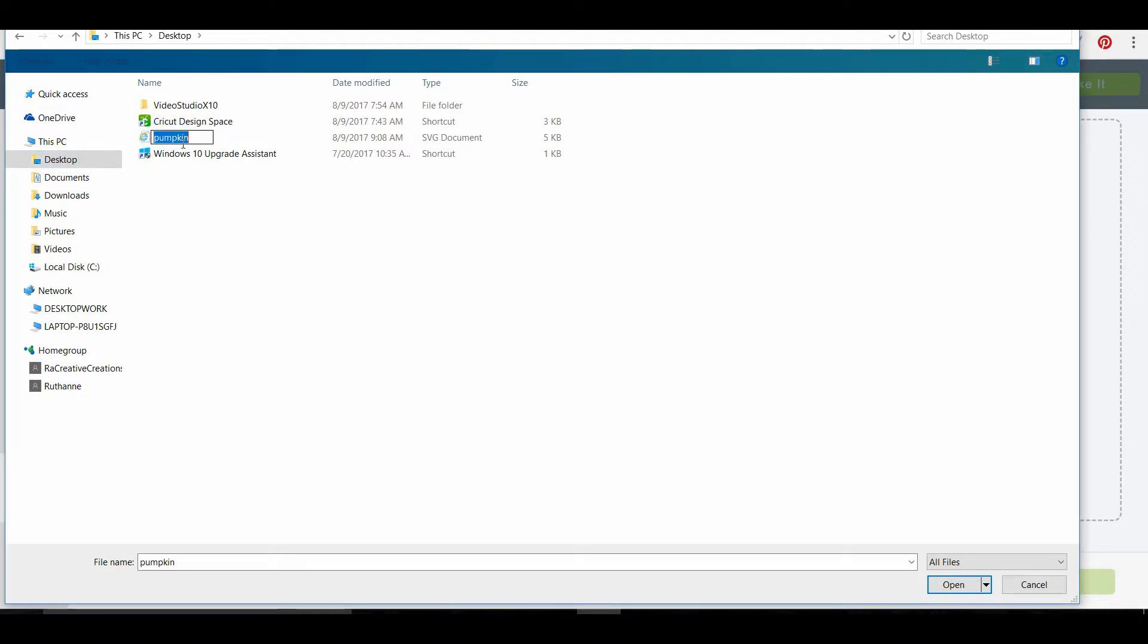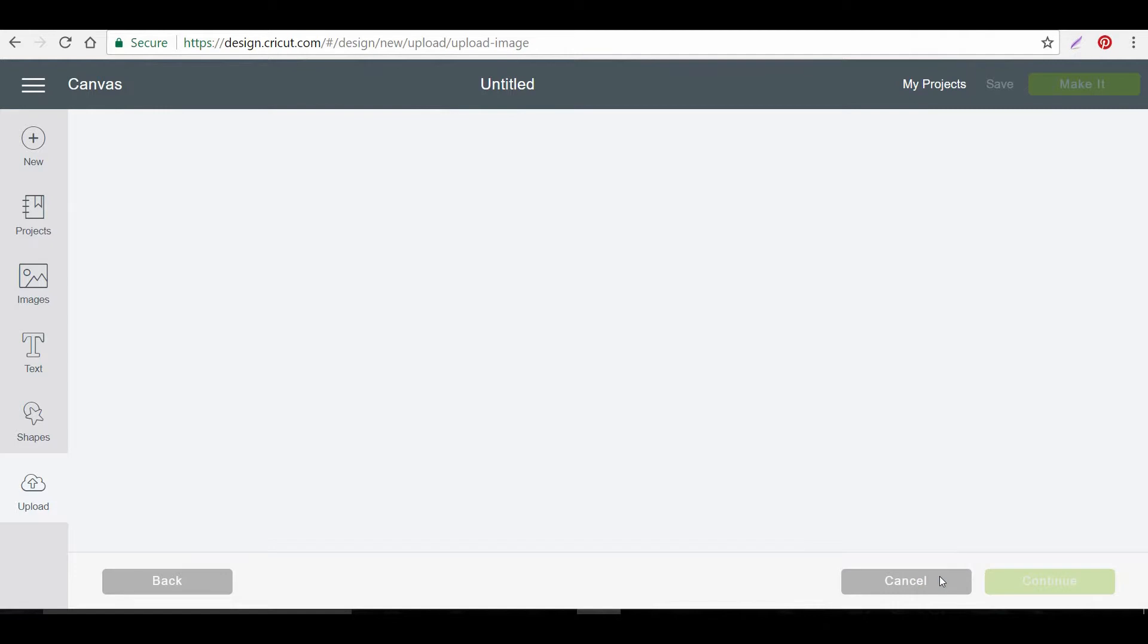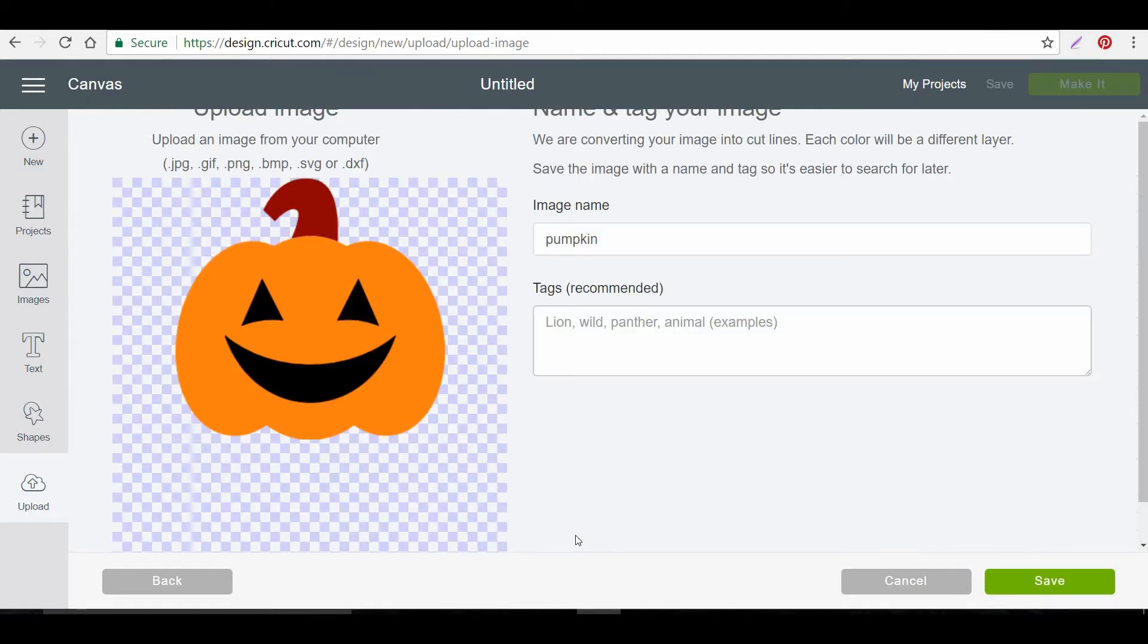And we will open it. Oh, not highlighted. There we go. Give it a minute to upload. And there it is. And it's already titled pumpkin. So we can save it.